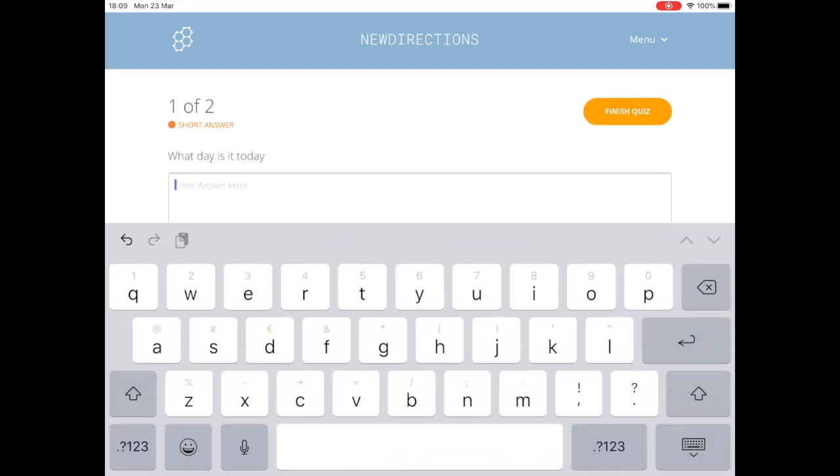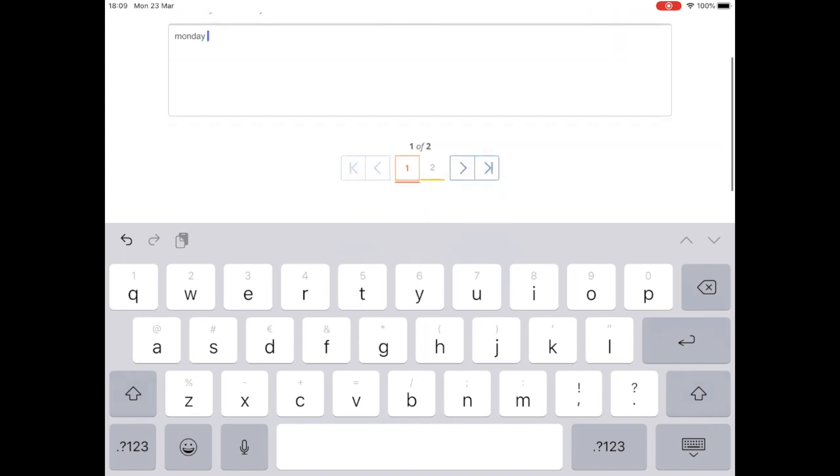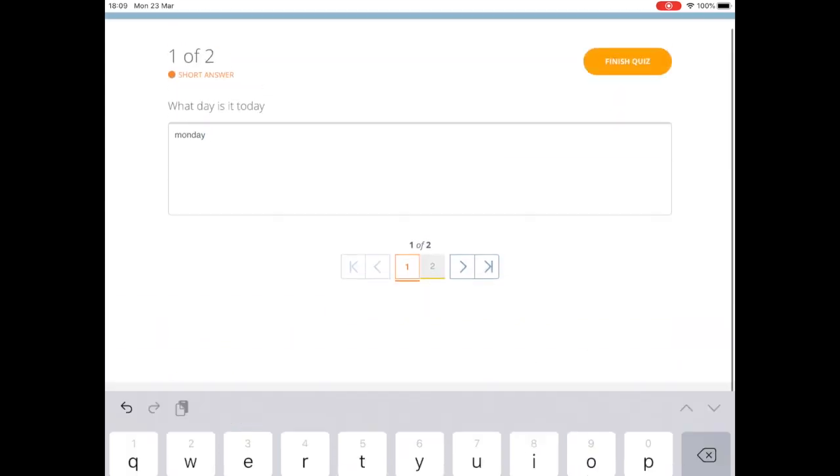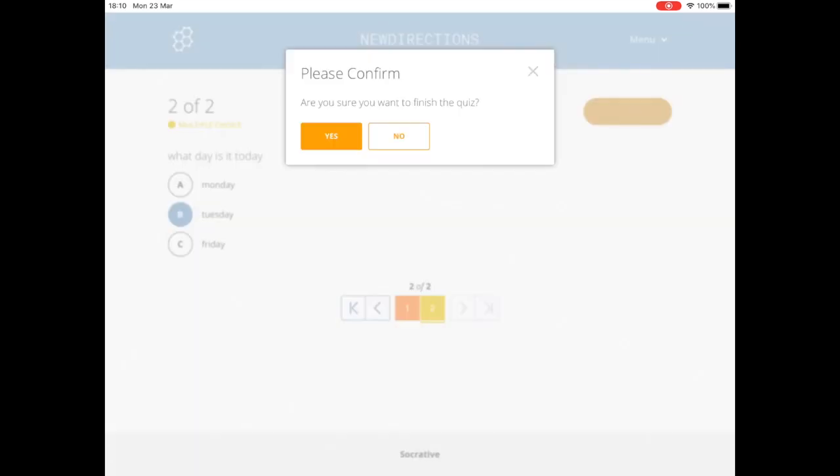And what day is it today? So it is actually Monday because I am recording this on Monday ahead of tomorrow. But in my second one, I'm going to put the right answer, which is Tuesday. So I'm going to finish the quiz. You can have multiple different questions. It doesn't have to just be two. I'm going to finish the quiz.